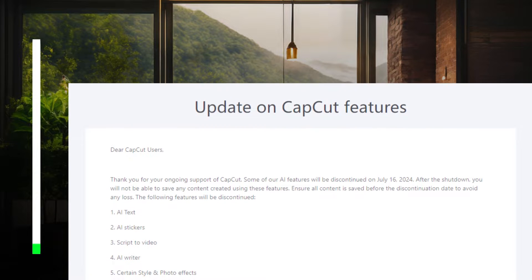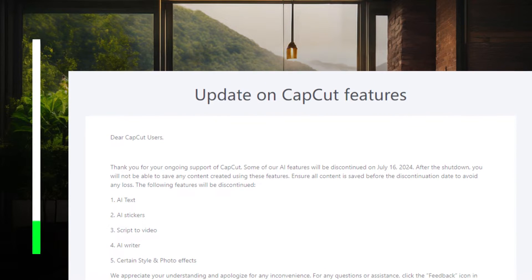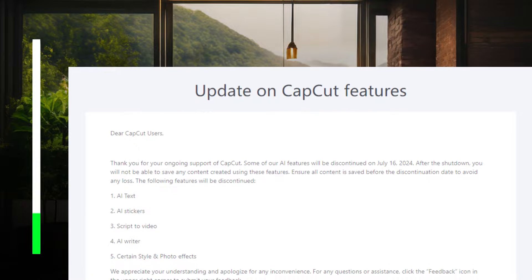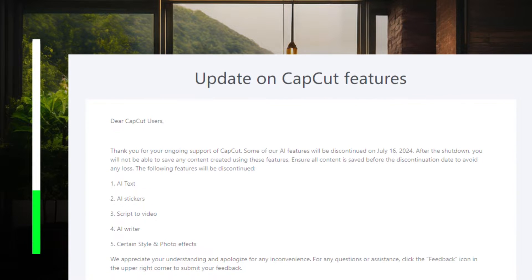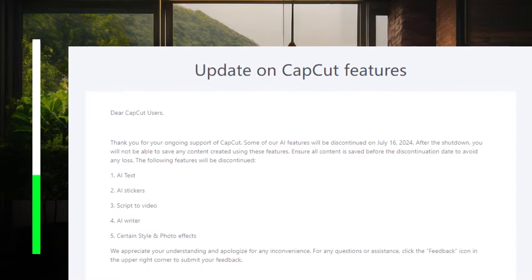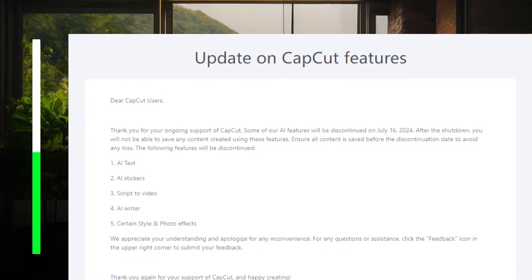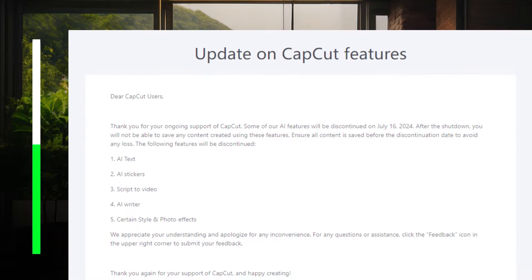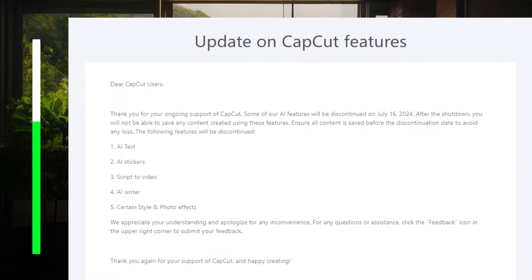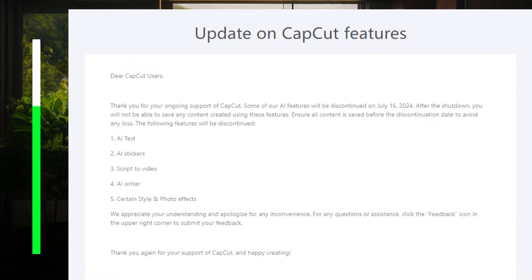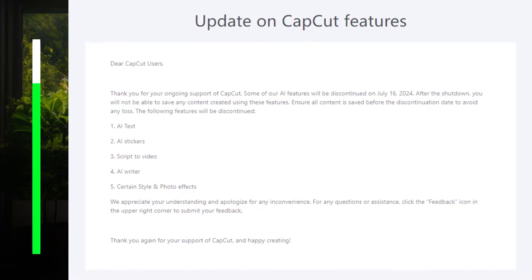Dear CapCut users, thank you for your ongoing support of CapCut. Some of our AI features will be discontinued on July 16, 2024. After the shutdown, you will not be able to save any content created using these features. Ensure all content is saved before the discontinuation date to avoid any loss. The following features will be discontinued.